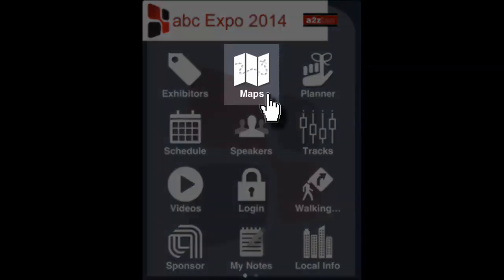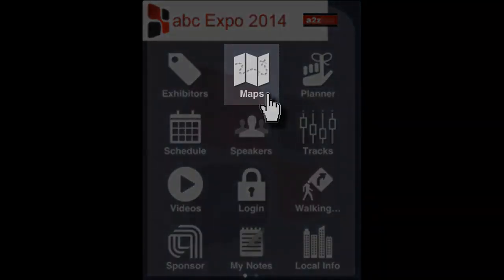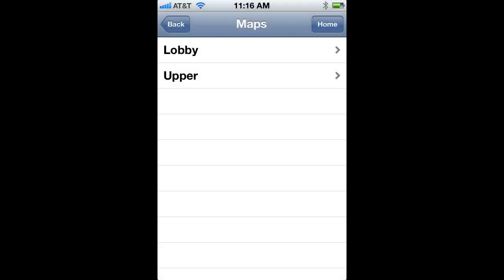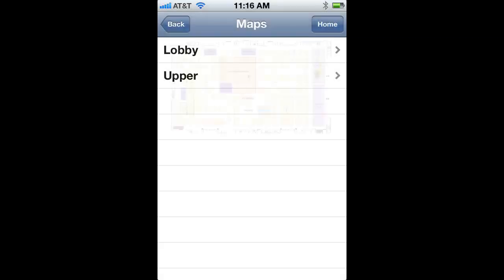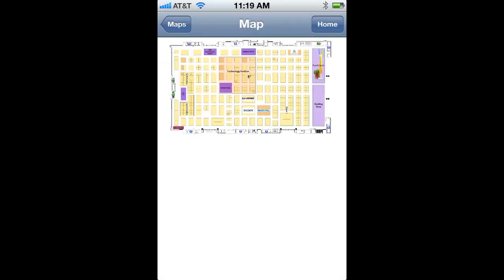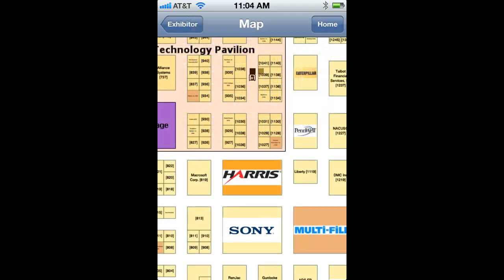You can view the interactive floor plan by clicking the Maps icon. You may first be shown a list of the available maps for your event if there is more than one map. Click on the map that you would like to see. The map will highlight booths belonging to the exhibitors that you have added to your personalized plan. You can also view an exhibitor's profile from the map view by clicking on their booth.